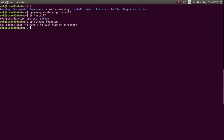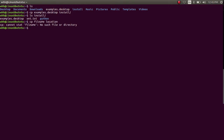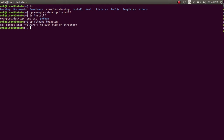Now let's move to the second command, which is the mv command. mv is the same as the cp command, but here we don't copy the file — we move the file from one directory to another directory.